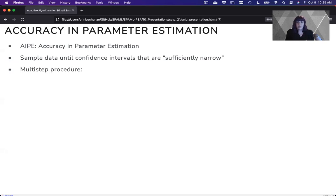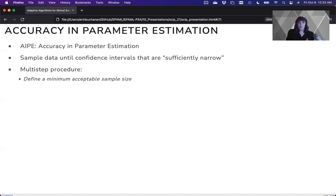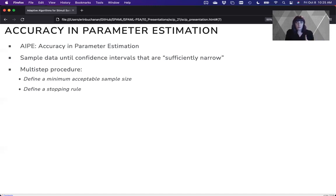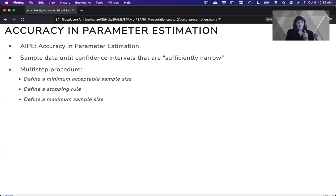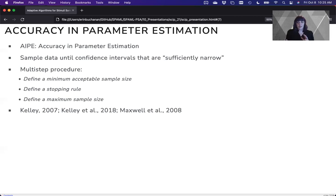It's a multi-step procedure where you define a minimum acceptable sample size, a stopping rule where data collection is no longer necessary, and a maximum sample size. This is mostly from the work of Ken Kelly. So let me show you how that worked for our project.